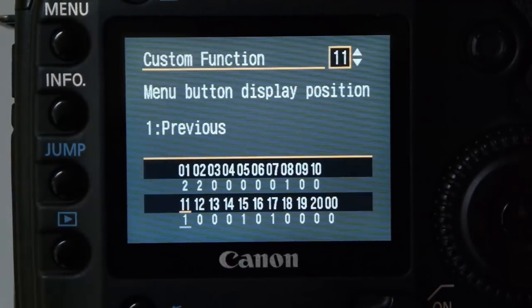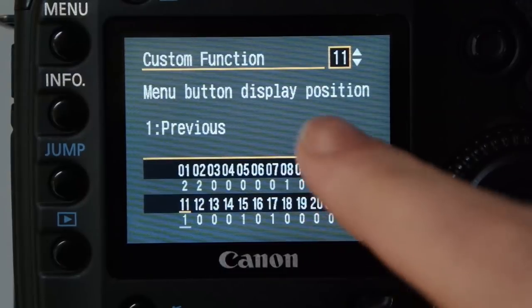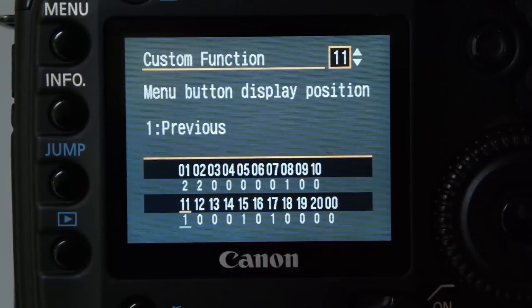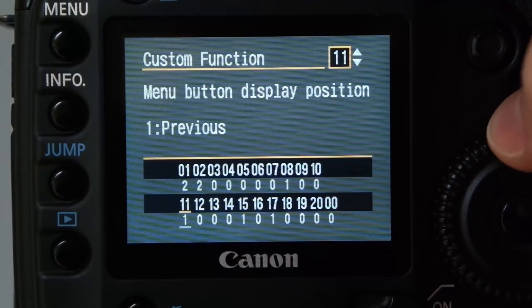So on custom function 11, menu button display position, I put it to previous.